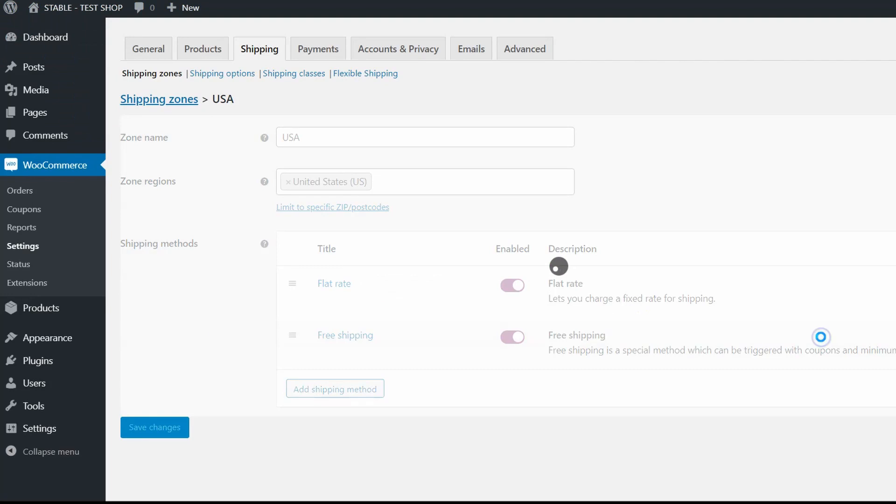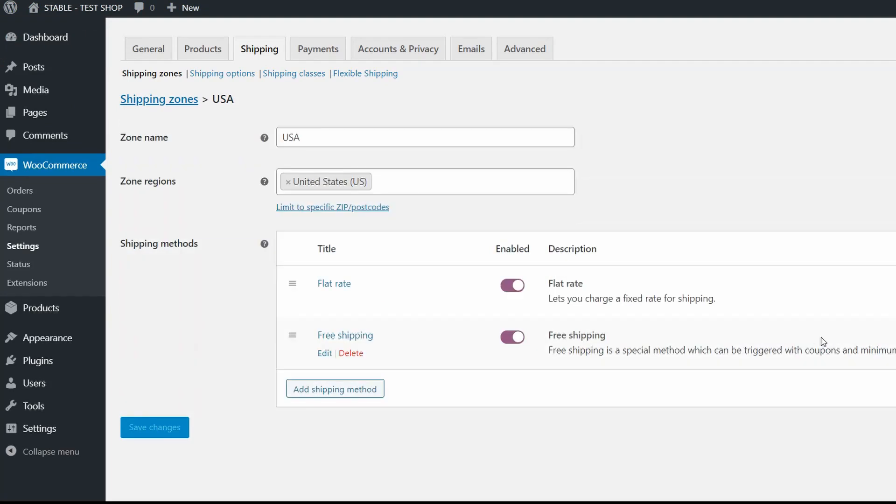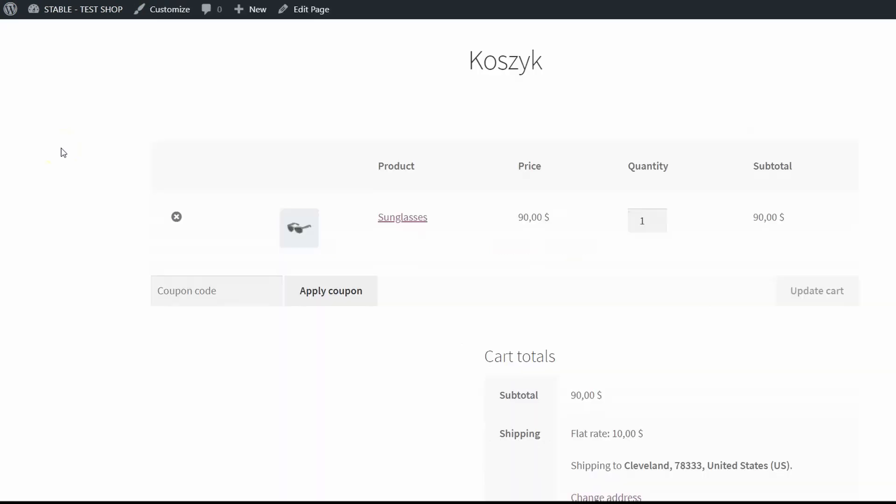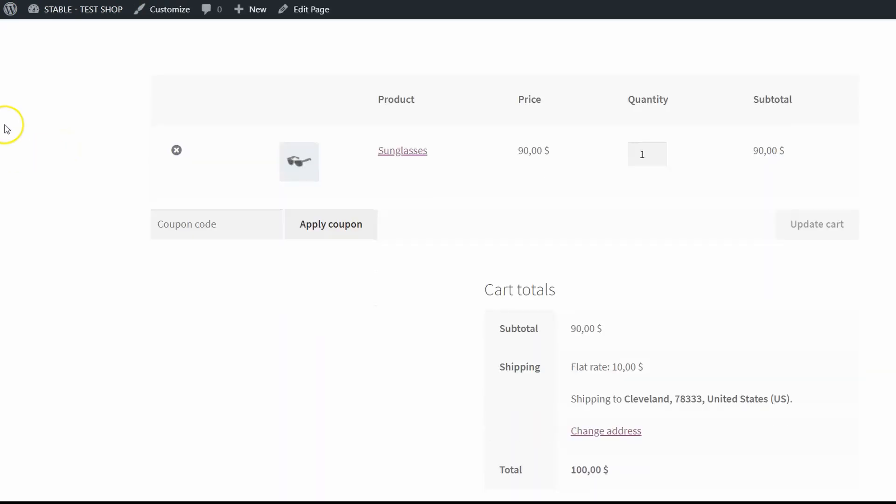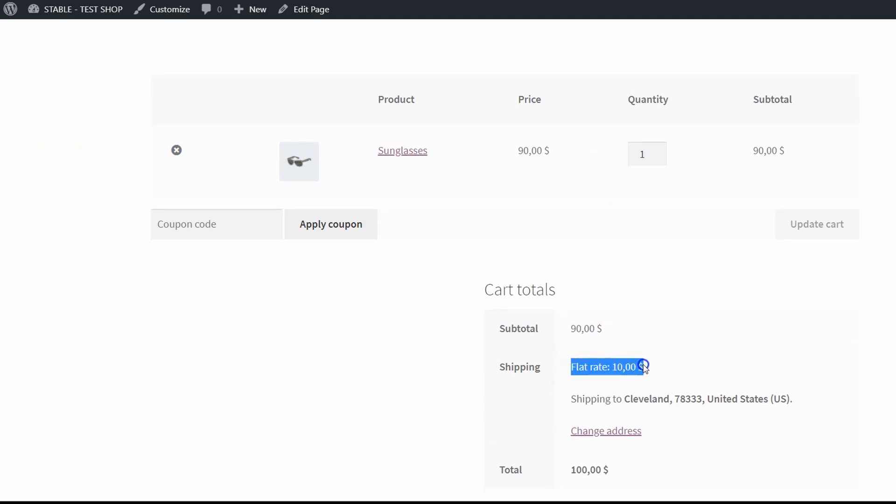Save changes and check if it works. As you can see I've got sunglasses in my cart that cost $90 and I have the flat rate shipping method available.